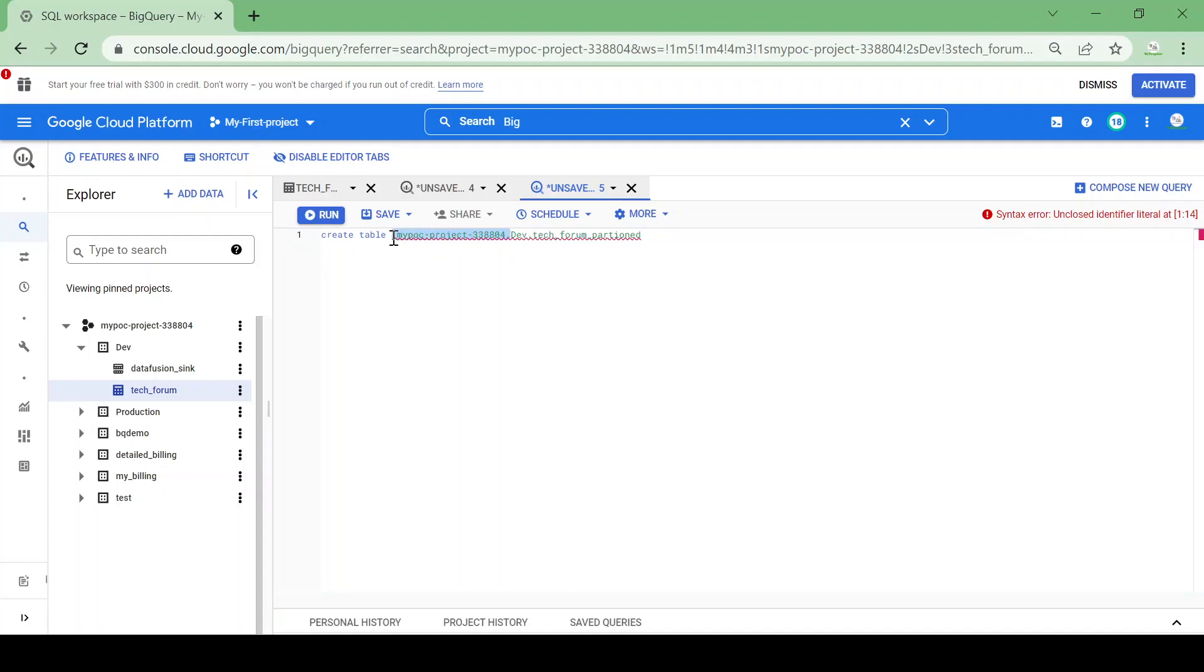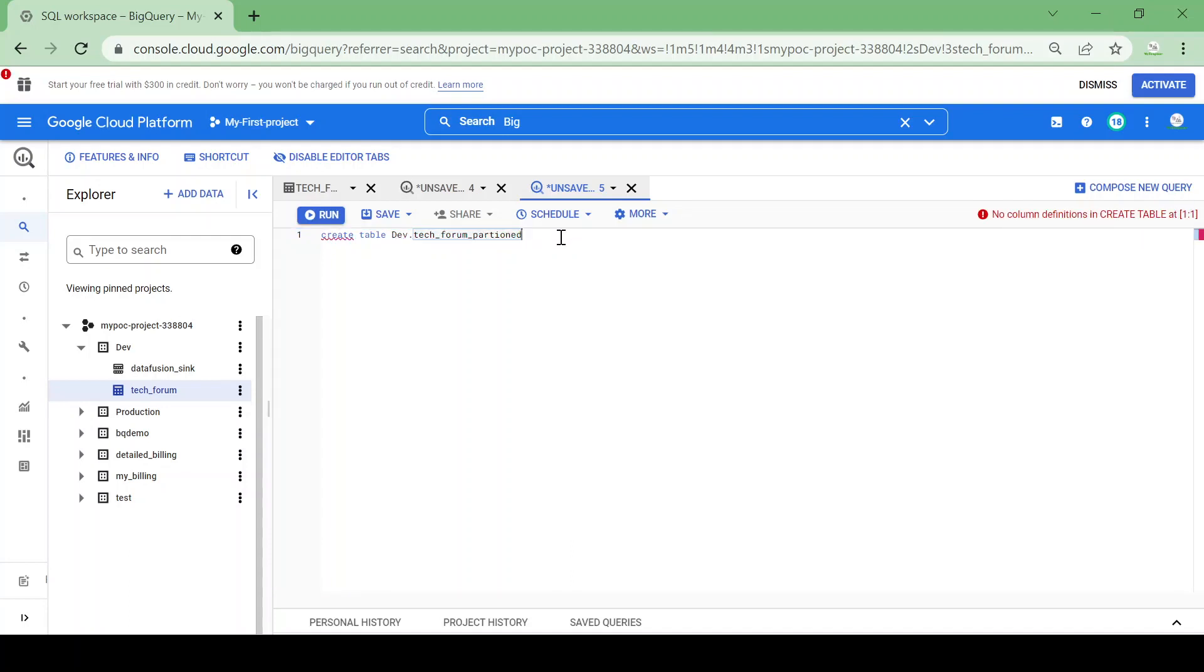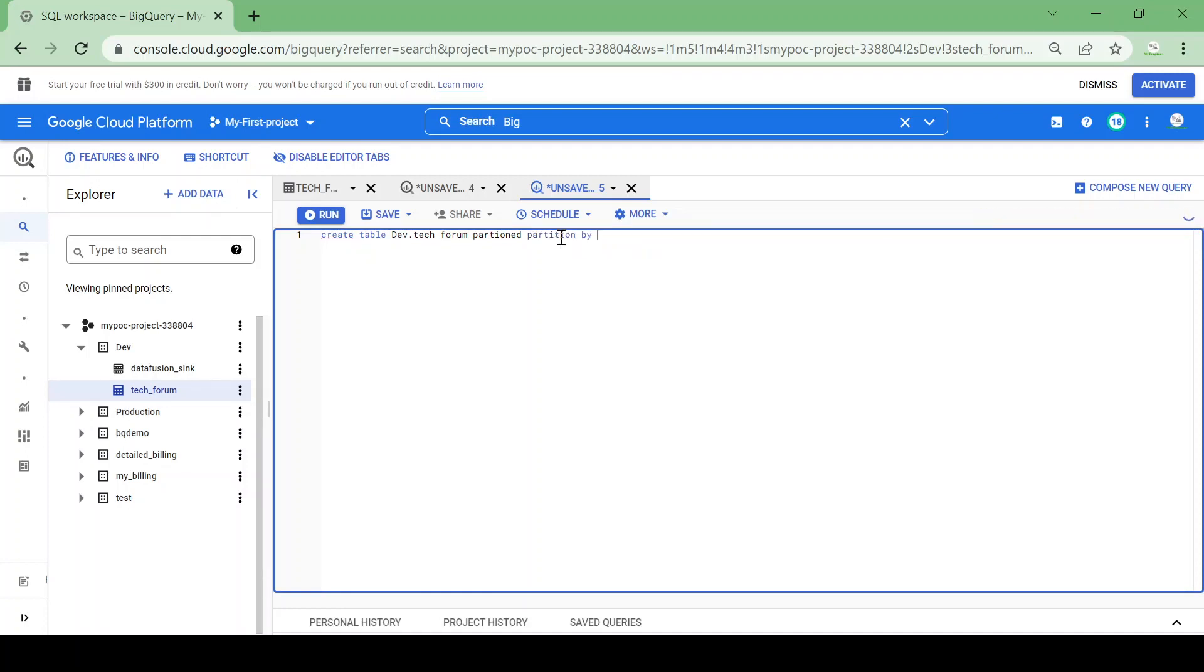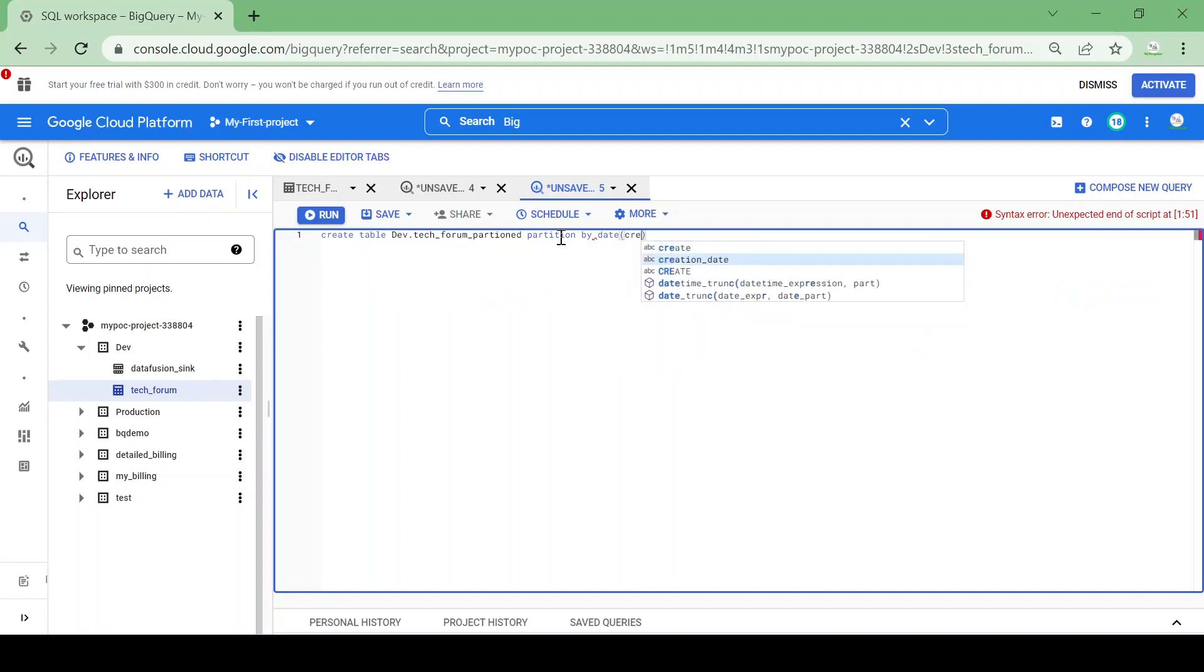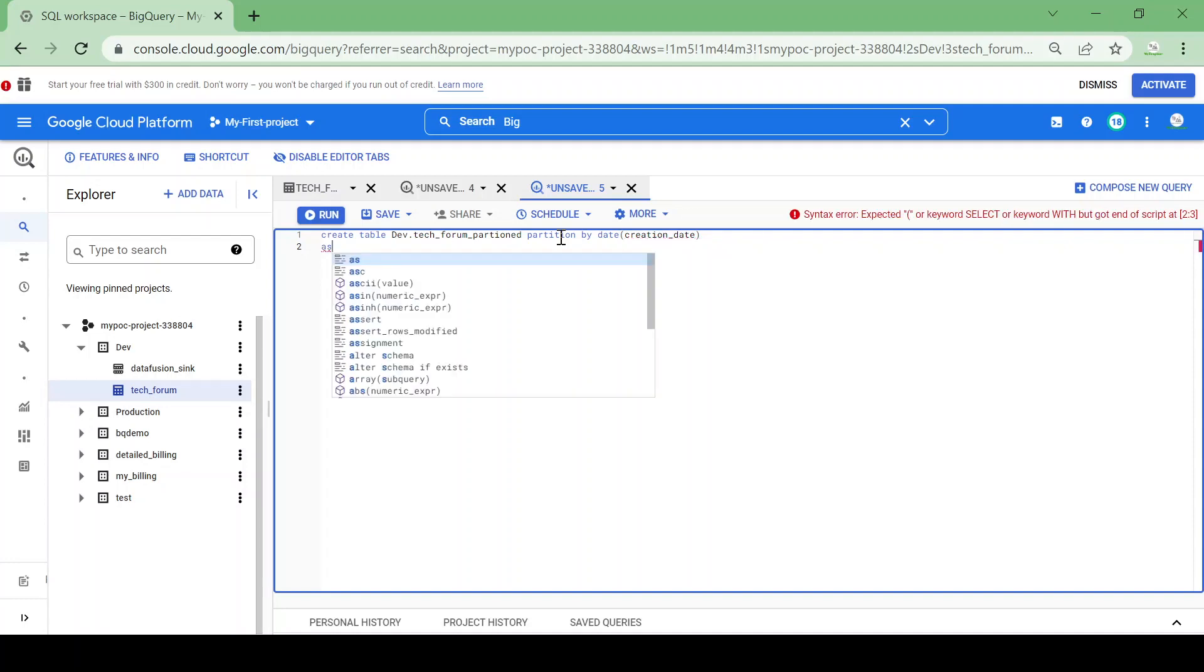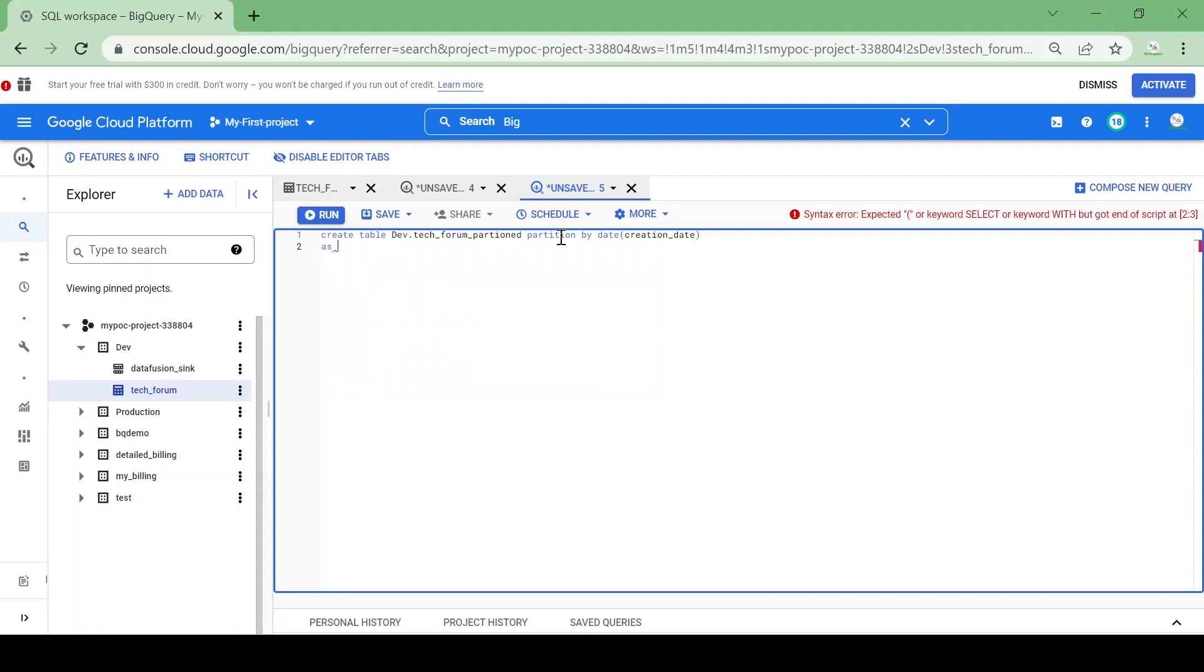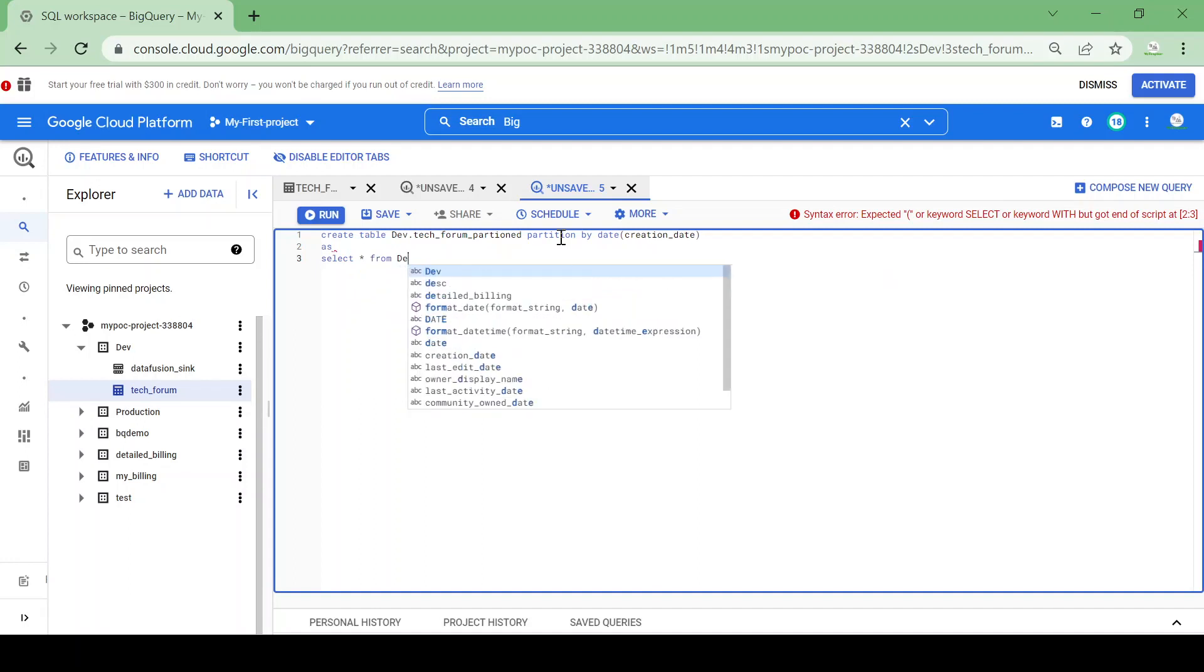I will remove this project name, so the table name will be partition. PARTITION BY I will give date from creation date column. As I would be needing complete data, SELECT star FROM dev dot tech forum.